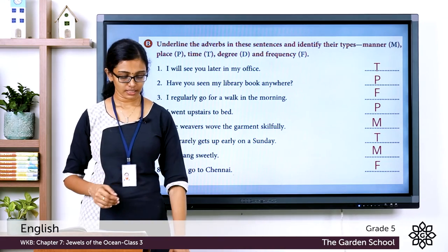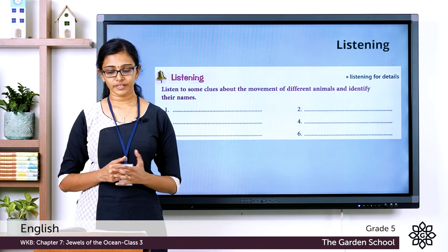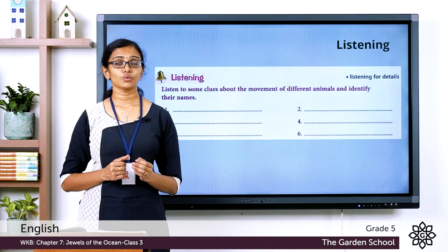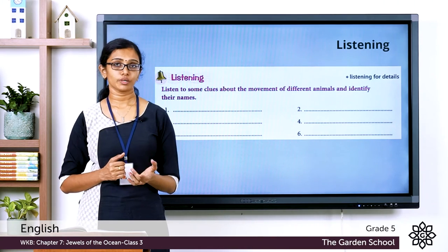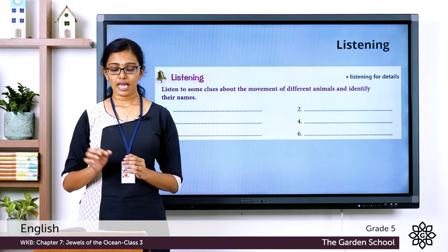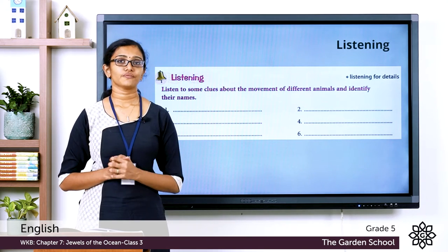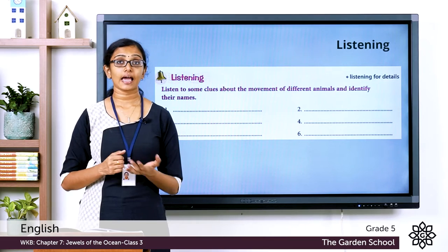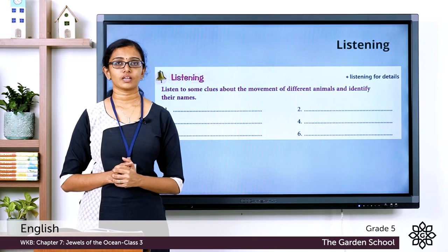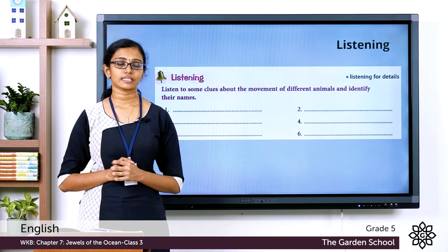Now let's move on to the next section — the listening exercise. Listen to some clues about the movements of different animals and identify their names. I'm going to read out clues representing the movement of different animals, and from the clues you have to identify which animal it is and write it in the space provided. The first clue: 'I slip and slide and slither. I love old overgrown gardens.' Can you think of the animal? Write the answer in the space given.